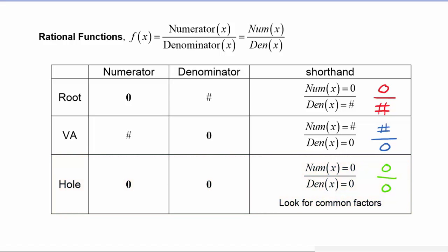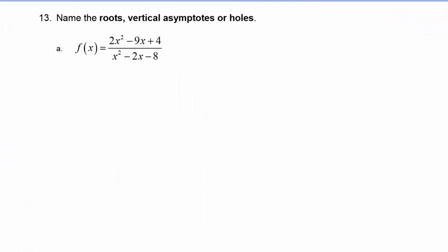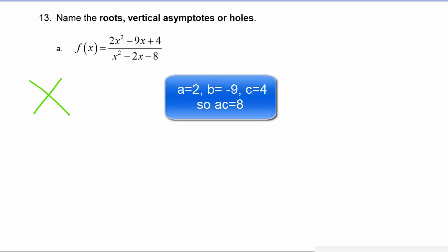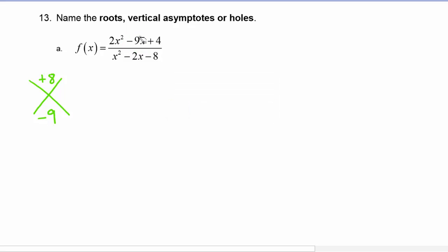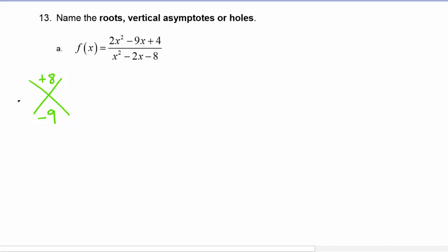Let's look at example A. We want to name the roots, vertical asymptotes, or holes of this function. To find those, we need to factor both the numerator and the denominator. Looking at the numerator first using the AC method, we need two numbers that multiply to be positive eight but add to be negative nine. Going through the factors of eight, we find it's going to be negative eight and negative one.